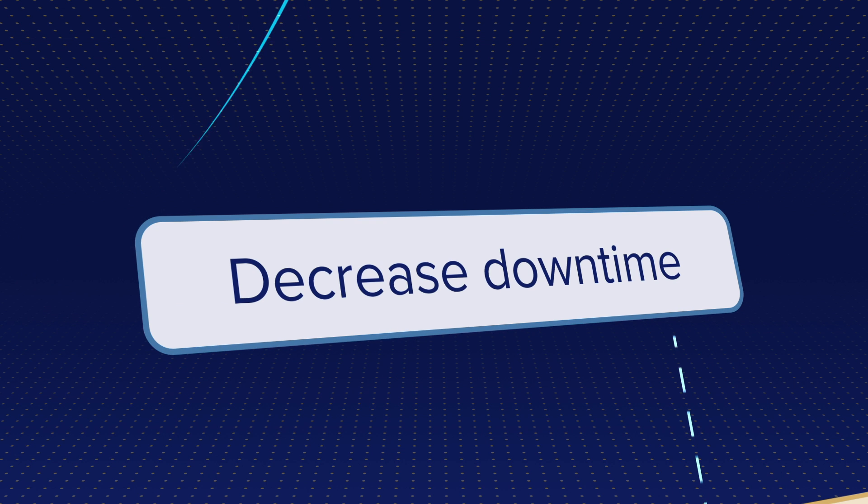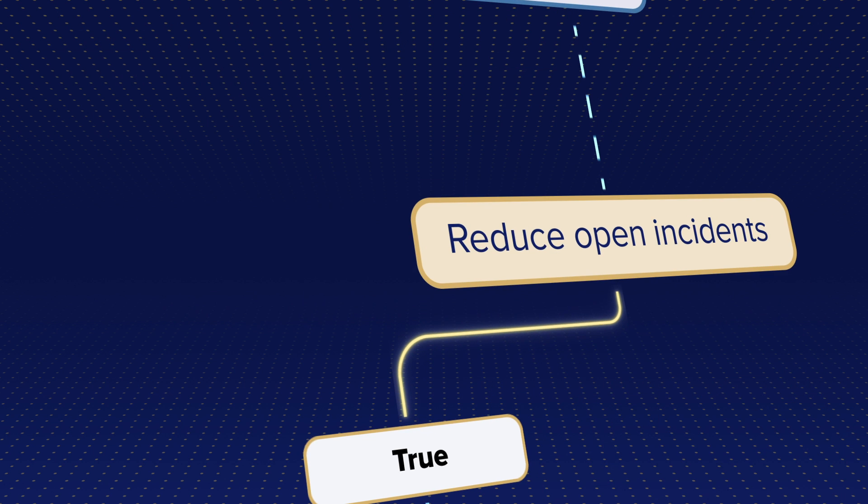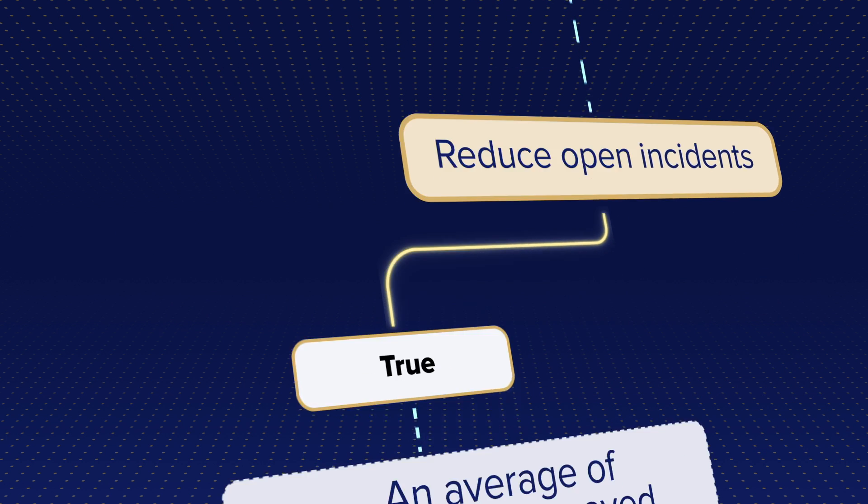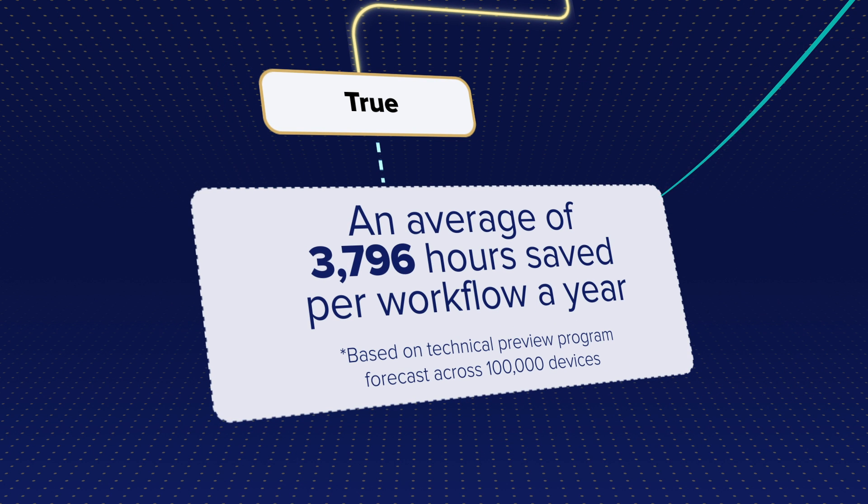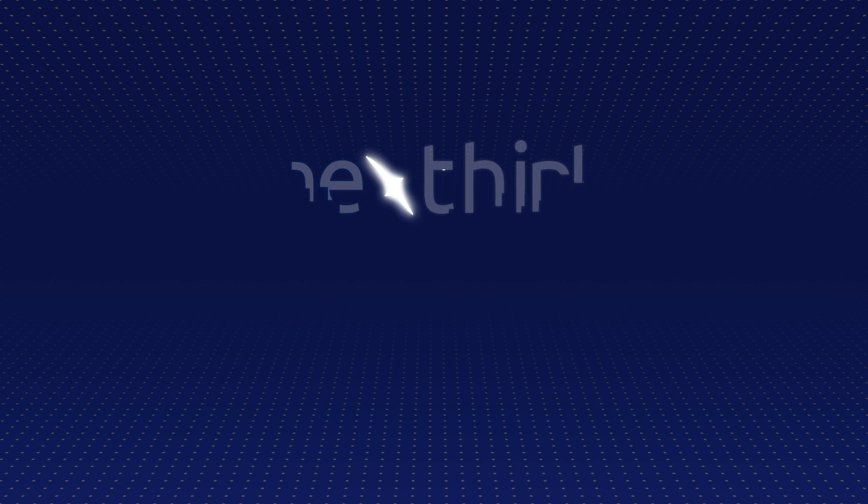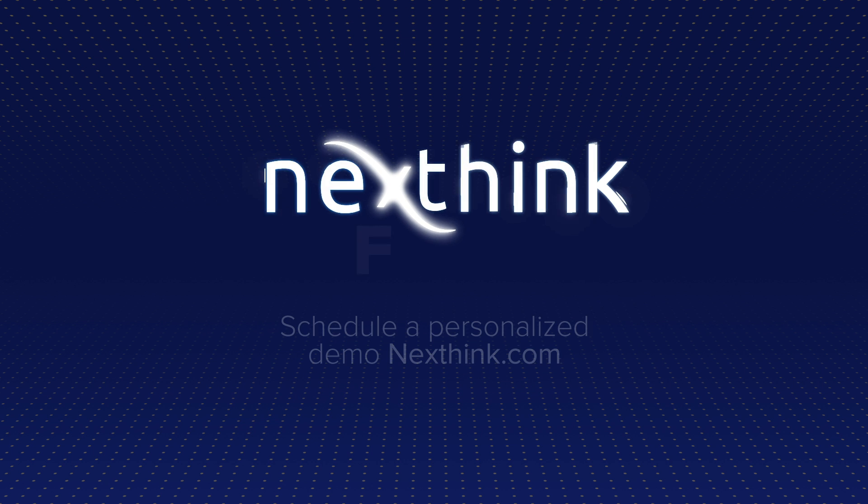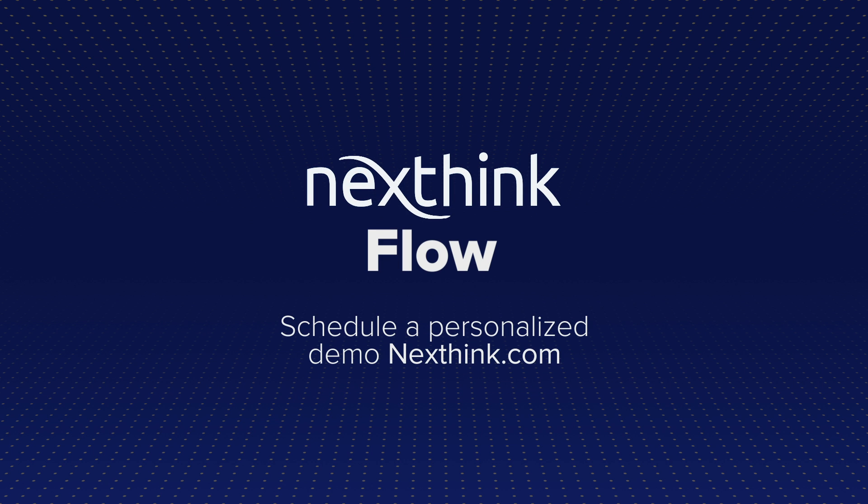Decrease downtime, reduce open incidents, and increase productivity with an average of 3,796 hours saved per workflow a year. Level up your automation with NextThinkFlow.